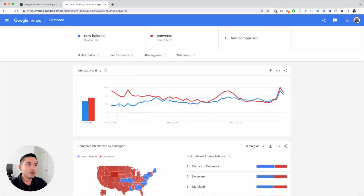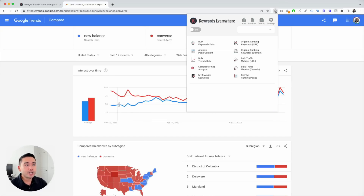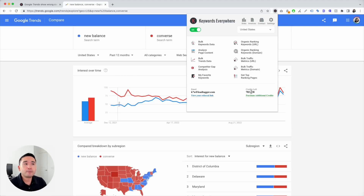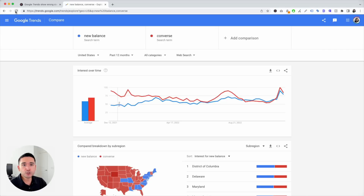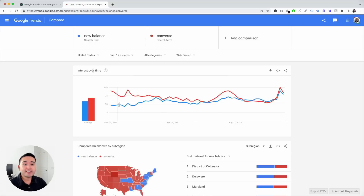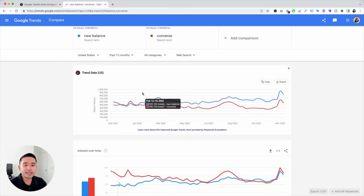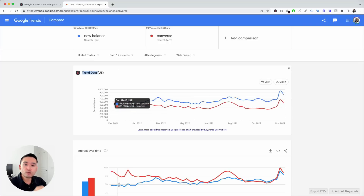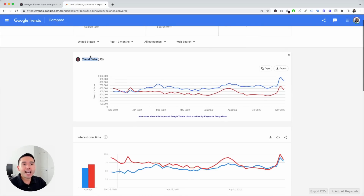Keywords Everywhere introduced a new feature that unlocks the actual search volume for the search terms you are looking into inside Google Trends. To get this feature, you need to install the extension, turn it on, and purchase credits — because with credits, Keywords Everywhere will be able to pull that search volume. Once you have the browser extension installed, I'm going to refresh this page. With Keywords Everywhere, you unlock this brand new line graph showing the actual search volume week by week over the past 12 months in the United States.